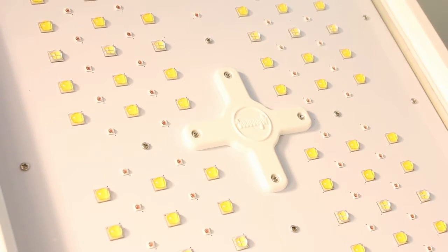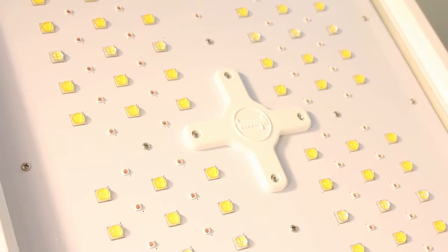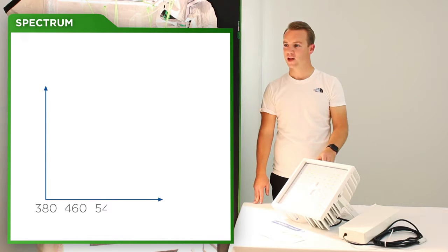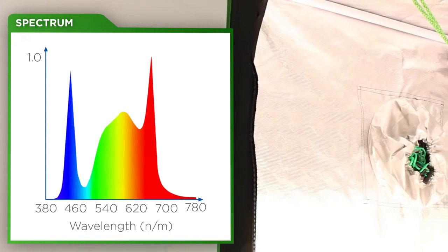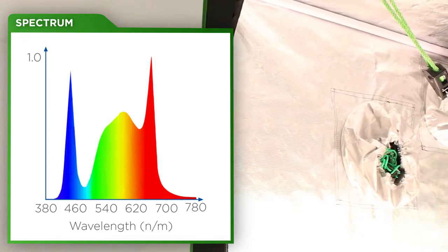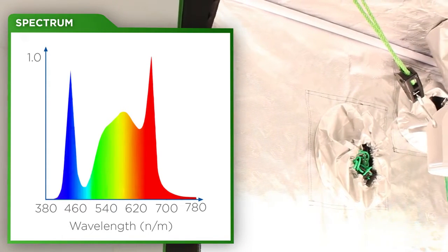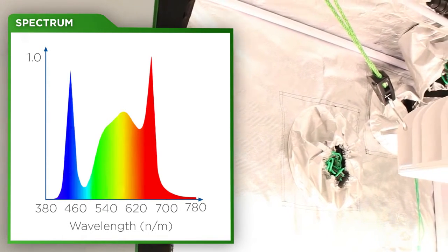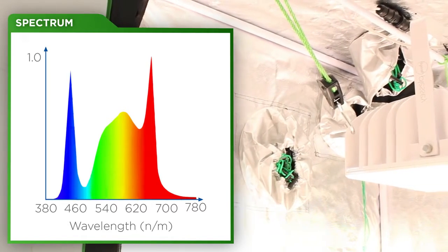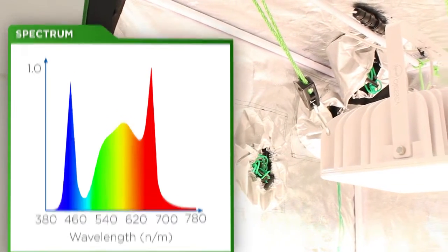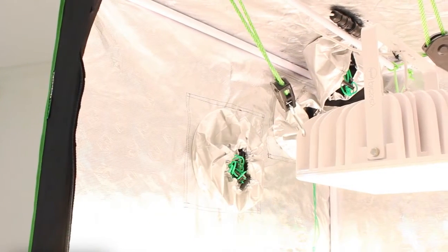And what wattage? 400 watt. And you said it was full spectrum? Indeed it is full spectrum, it ranges from 380 nanometers to 780 nanometers which includes UV, blue, green, red and far red.